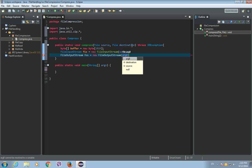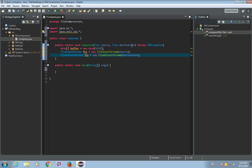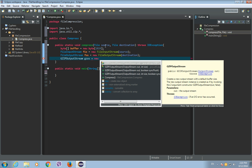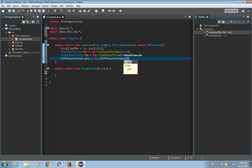Now we need to create an object from a class called GZIPOutputStream. Let's call it 'gzipOS' — it is a new GZIPOutputStream, and let's place our FileOutputStream as an argument of the GZIPOutputStream.